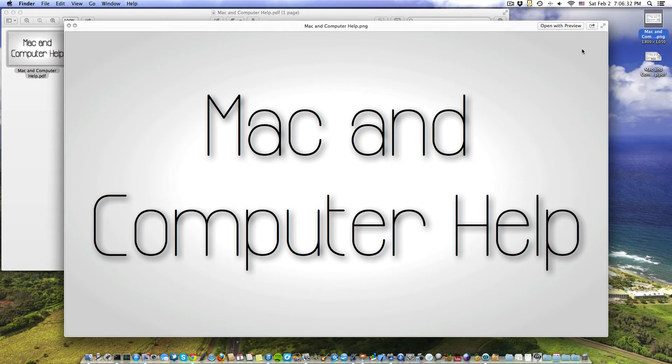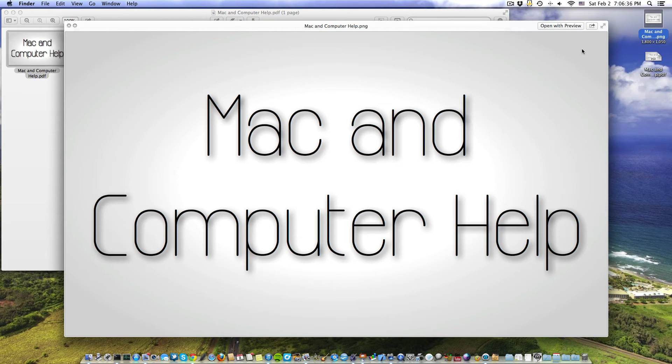picture. So that's how you take a Pages document and export it to a picture format. Extremely simple, extremely easy, and extremely